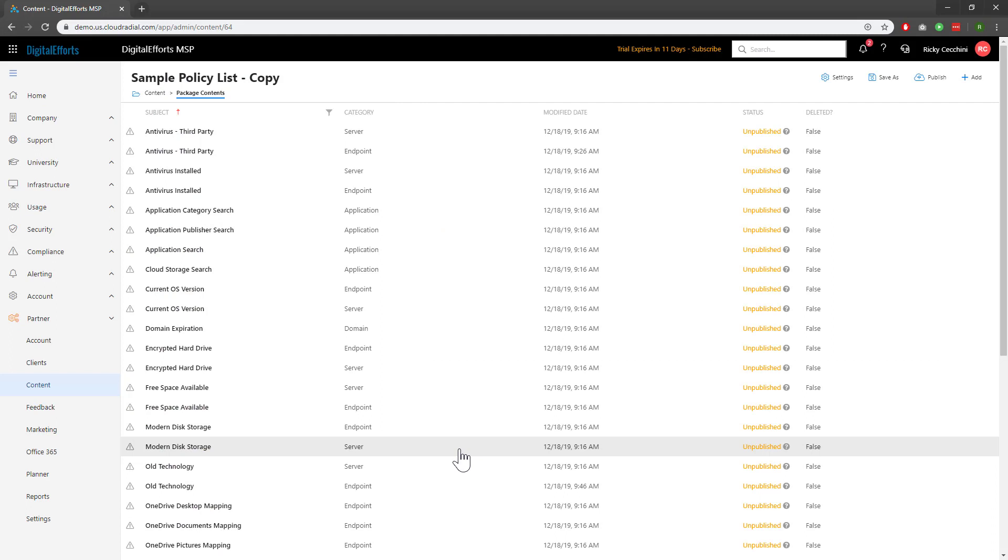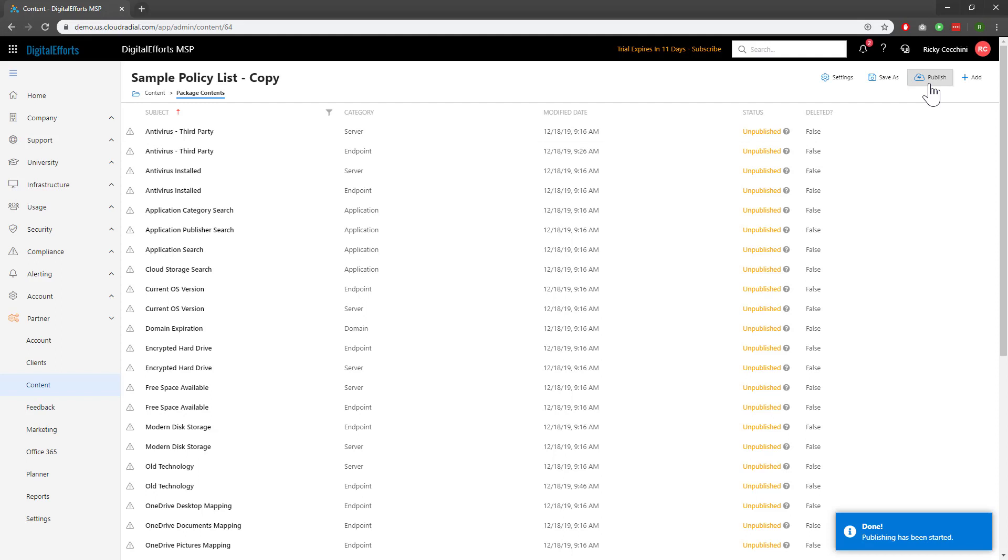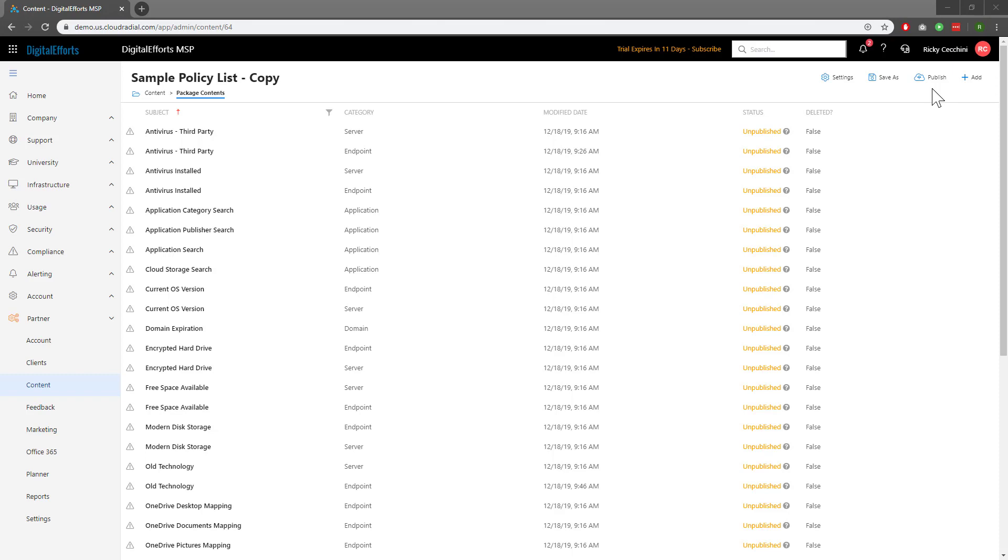Once we're happy with our changes, we can go ahead and click Publish at the top right to make our changes live. And once we're happy with our policy list and it's live, we'll need to assign it to our clients.